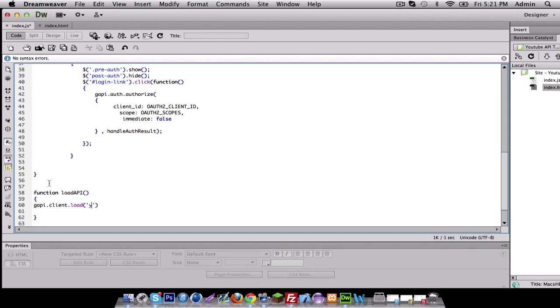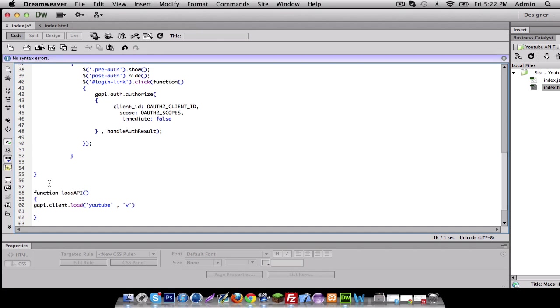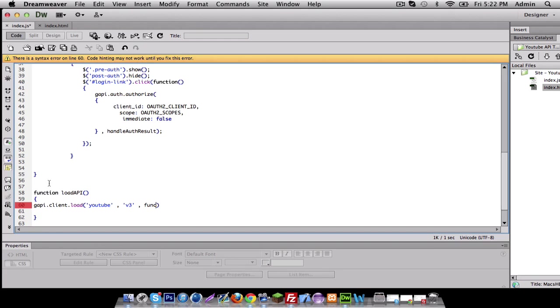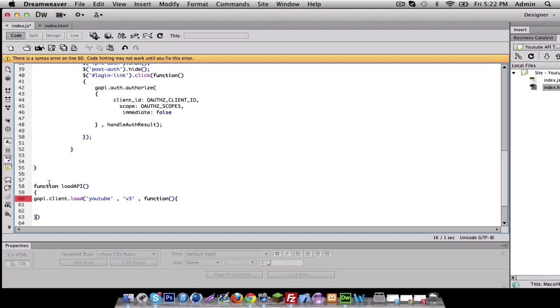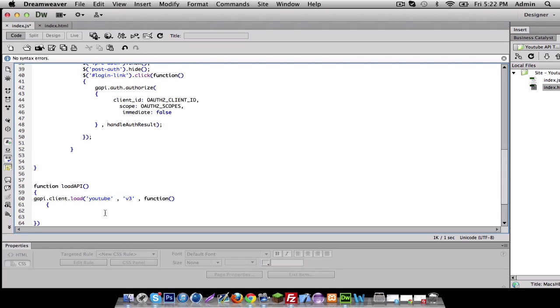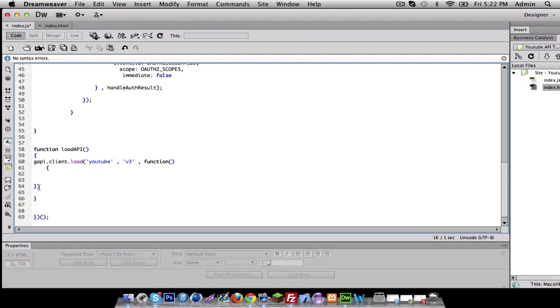And let's just get started. I'm going to do G API client load. And we're going to do YouTube. And then we do the other parameter, version three of the API. And then we're going to do our function in here. Let's just organize this real quick. So it's easier to fix errors.